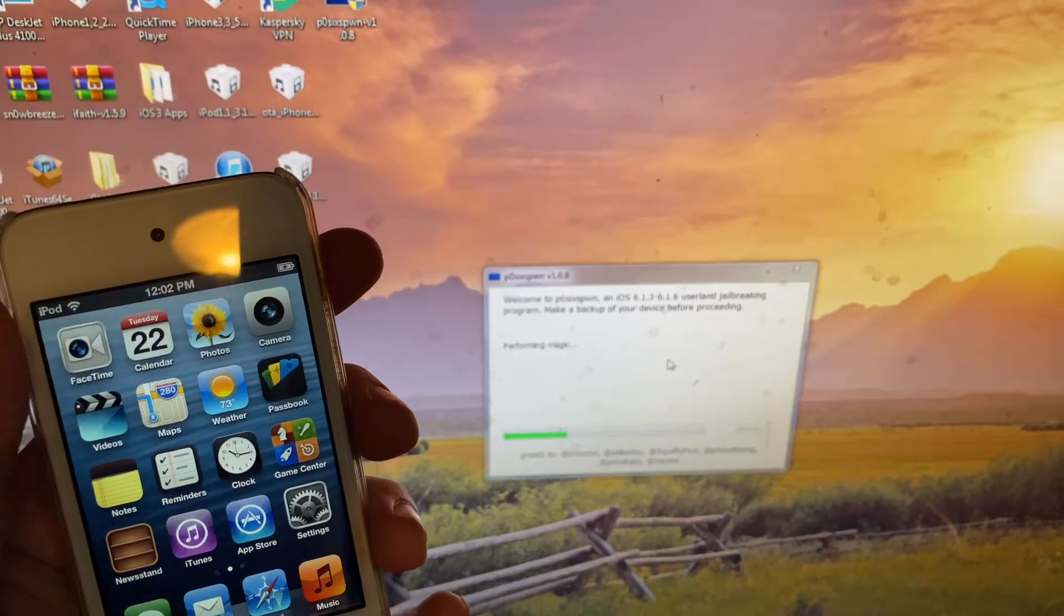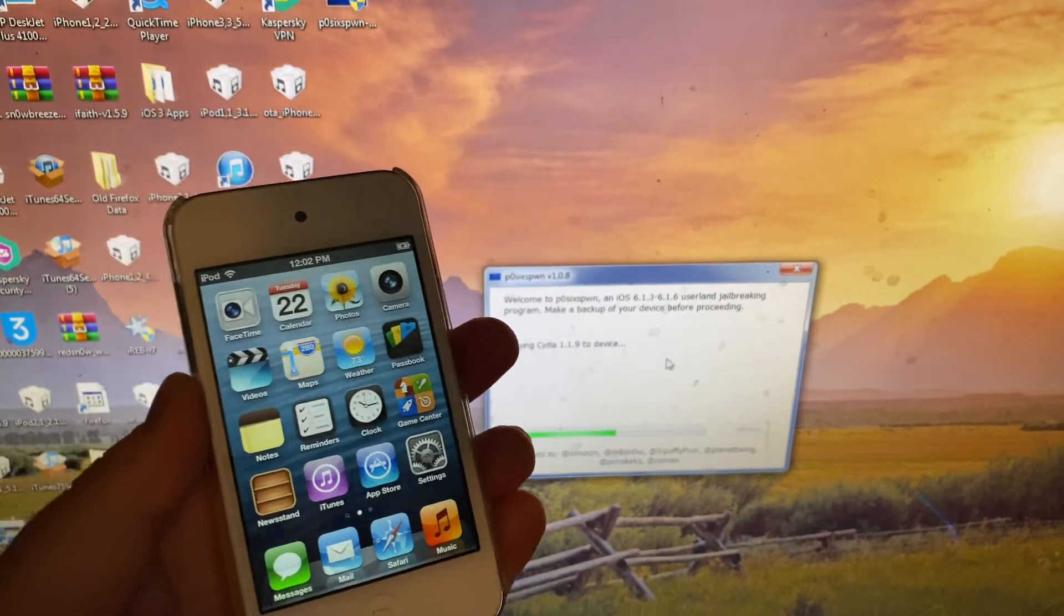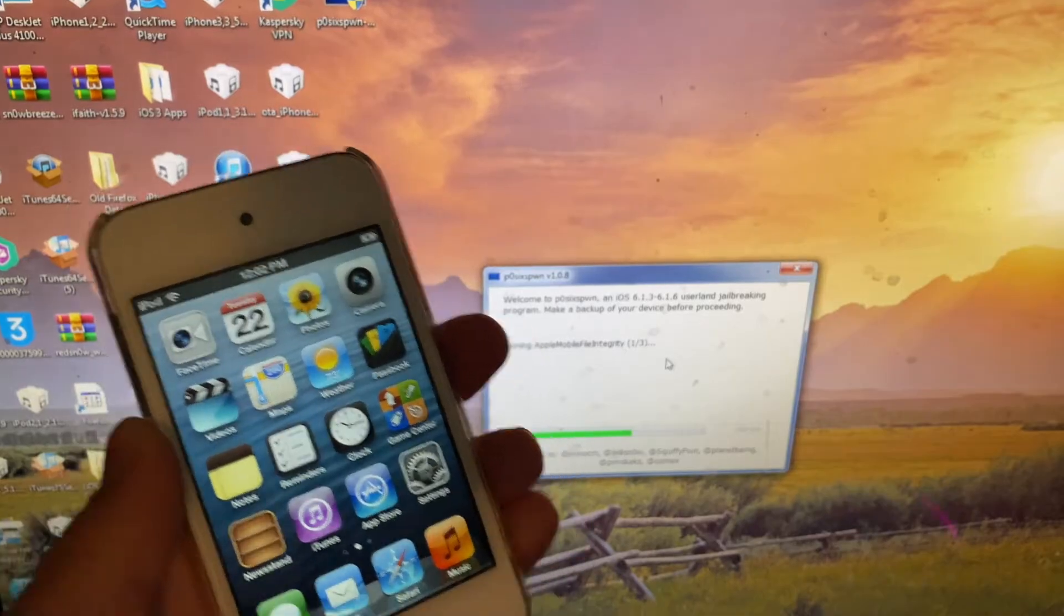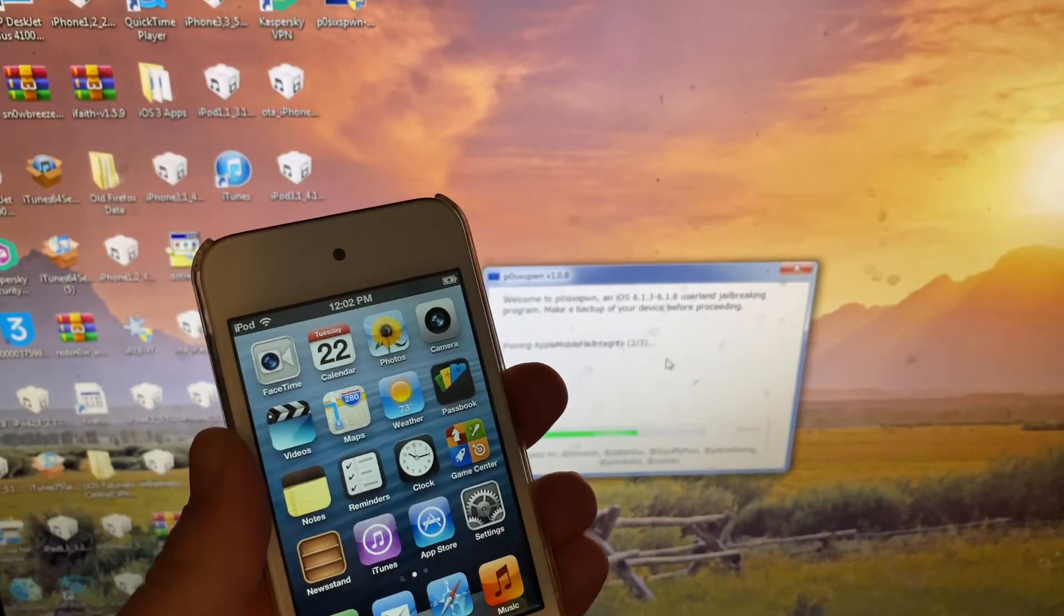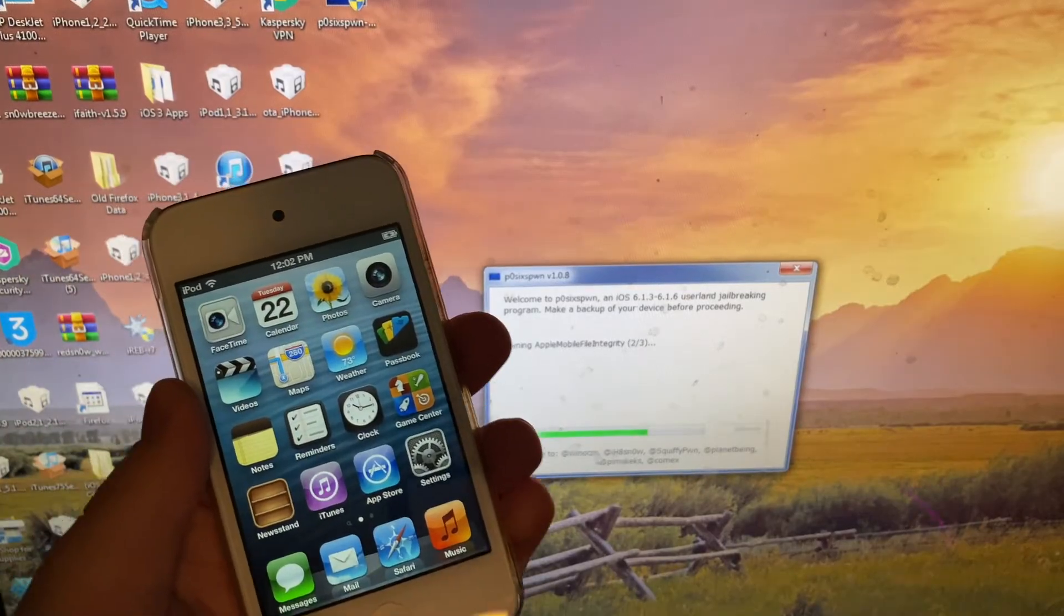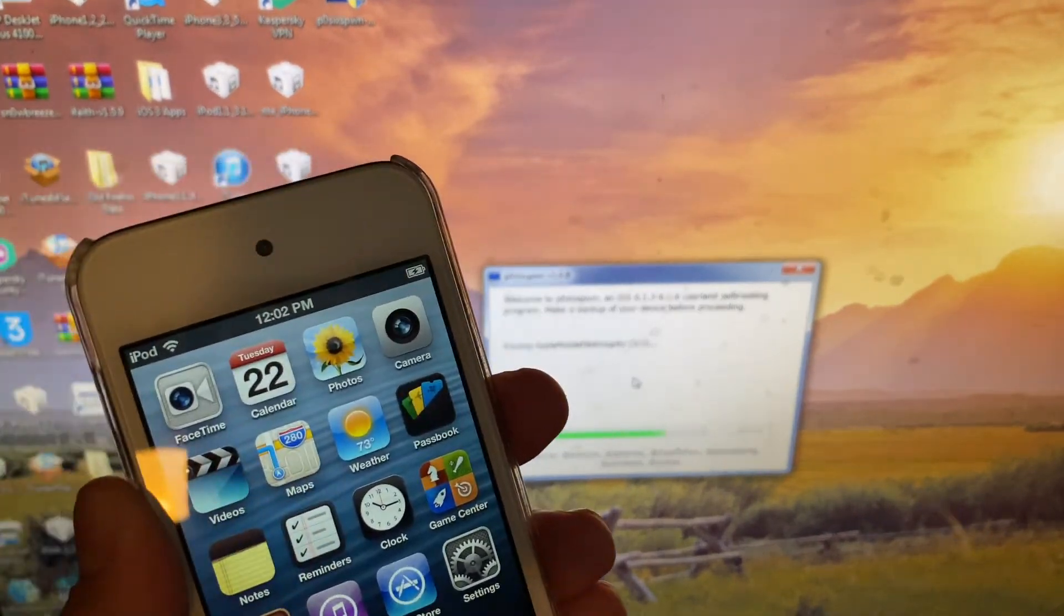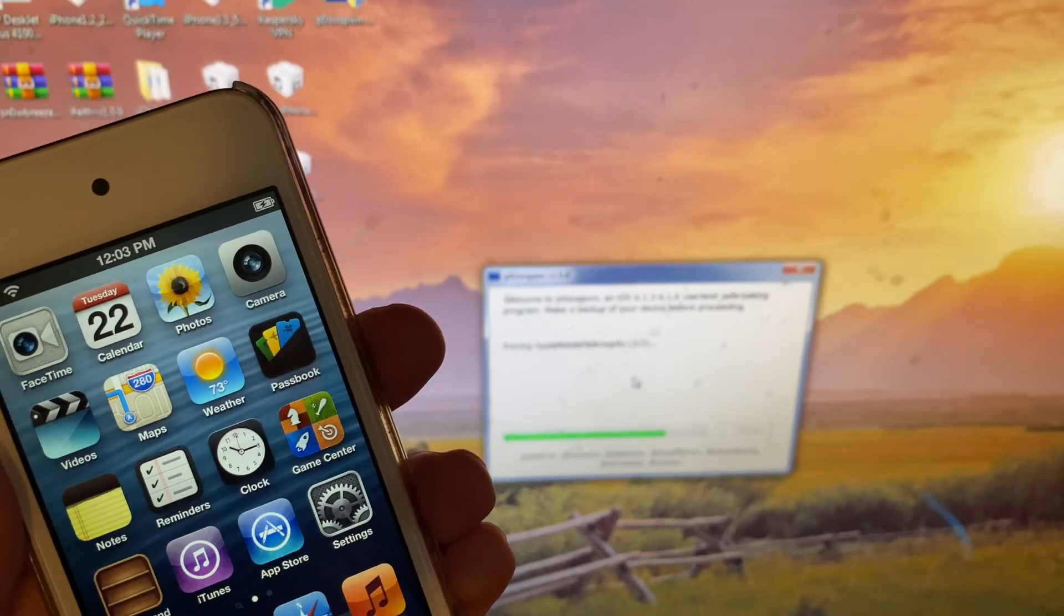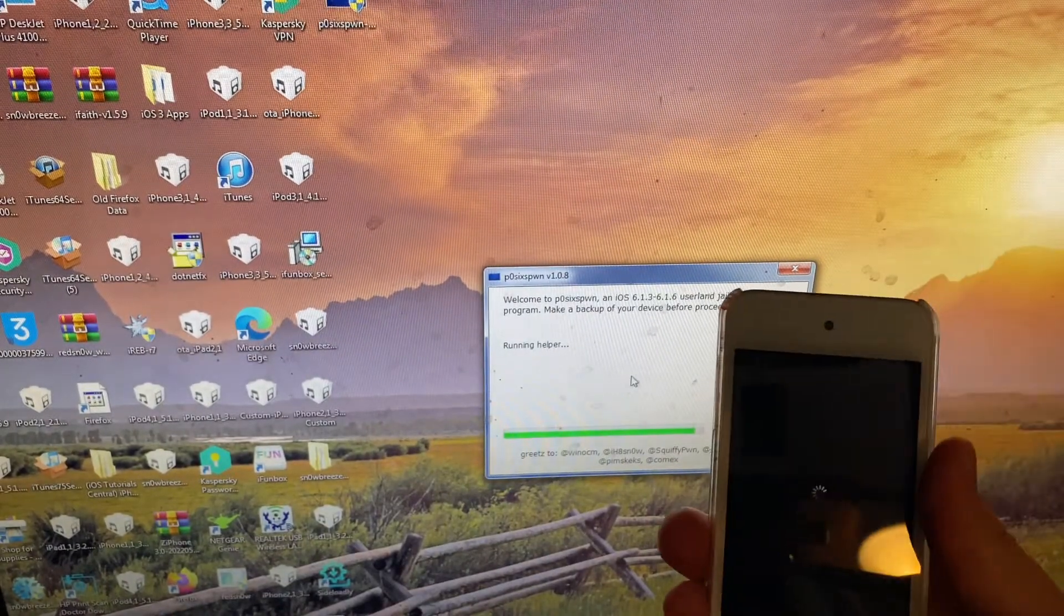Do not unplug your device, wait for it to plug in. Okay, there we go, it's plugging. Performing magic, this is again where it tends to crash. Now iTunes, get out of here. Now copying untethered payload to device. Okay, this is working. This jailbreak is working now. Pwning Apple Mobile File Integrity, which I have no idea what that is, but okay. Two out of three. This jailbreak goes by very quickly. As you can tell, it gives a big thanks to Winocm, iH8sn0w, SquiffyPwn, PlanetBeing, Pimskeks, and Comex for this jailbreak tool.